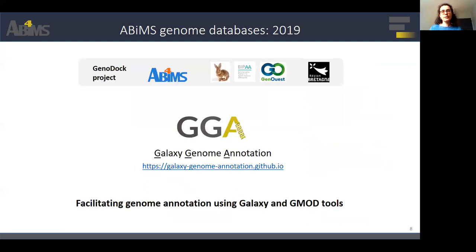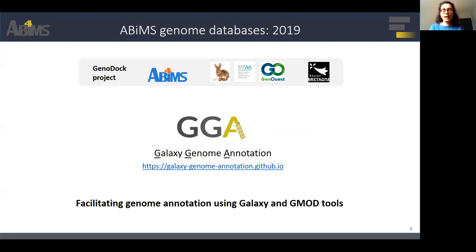So in 2019, we started a collaboration with the GenOuest and BIPAA bioinformatics platforms in Rennes to use a new deployment environment from the Galaxy Genome Annotation project. GGA aims to provide tools, applications, infrastructure, and materials to help for genome visualization and annotation, based on Galaxy and GMOD tools.